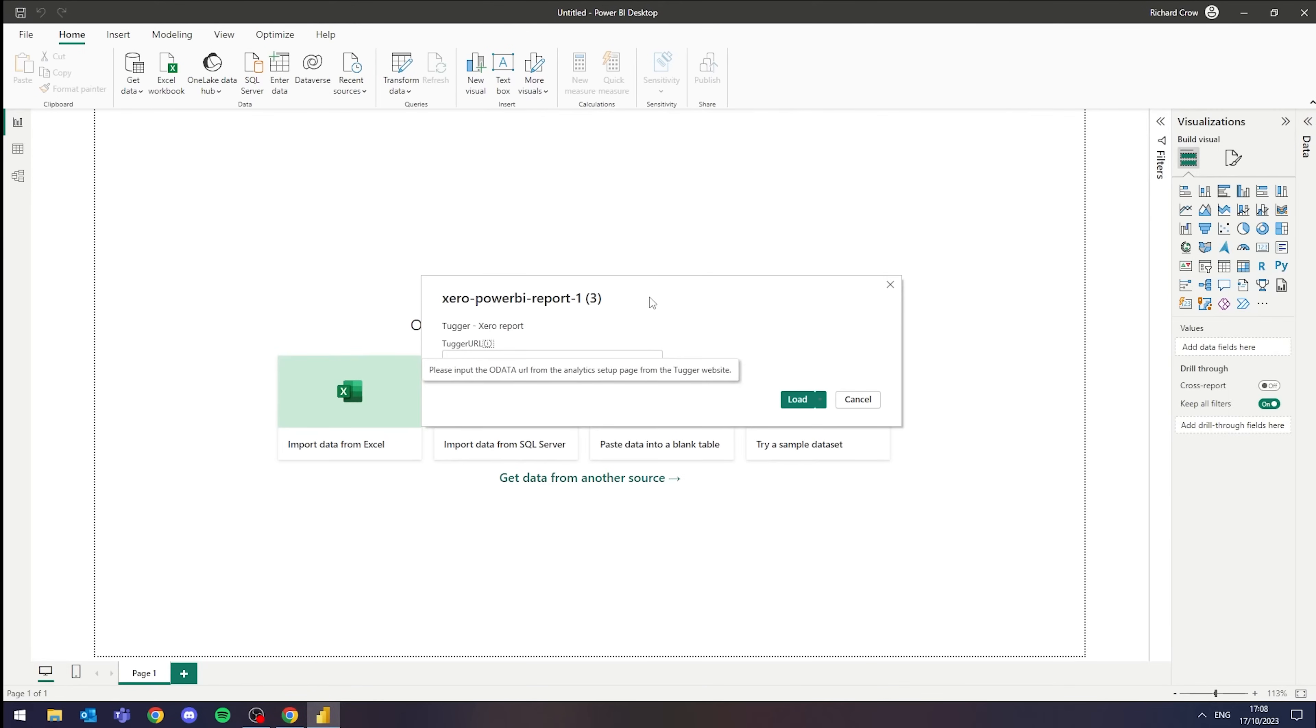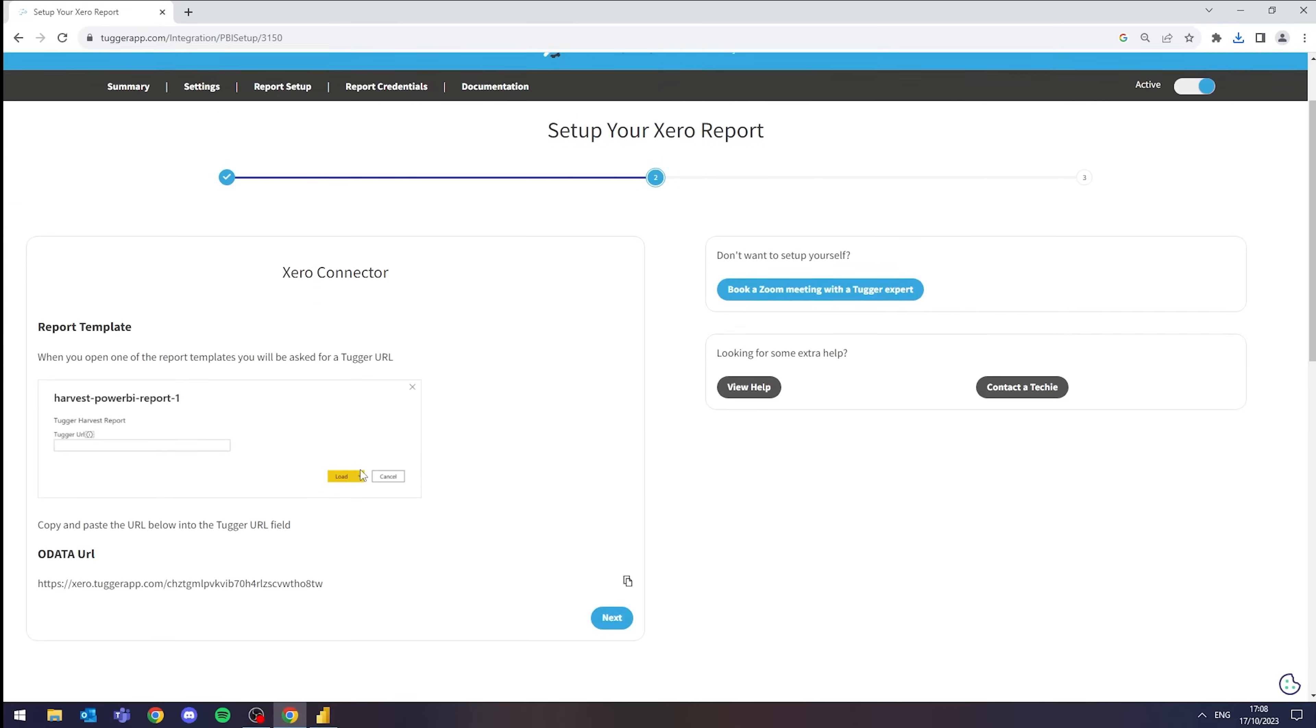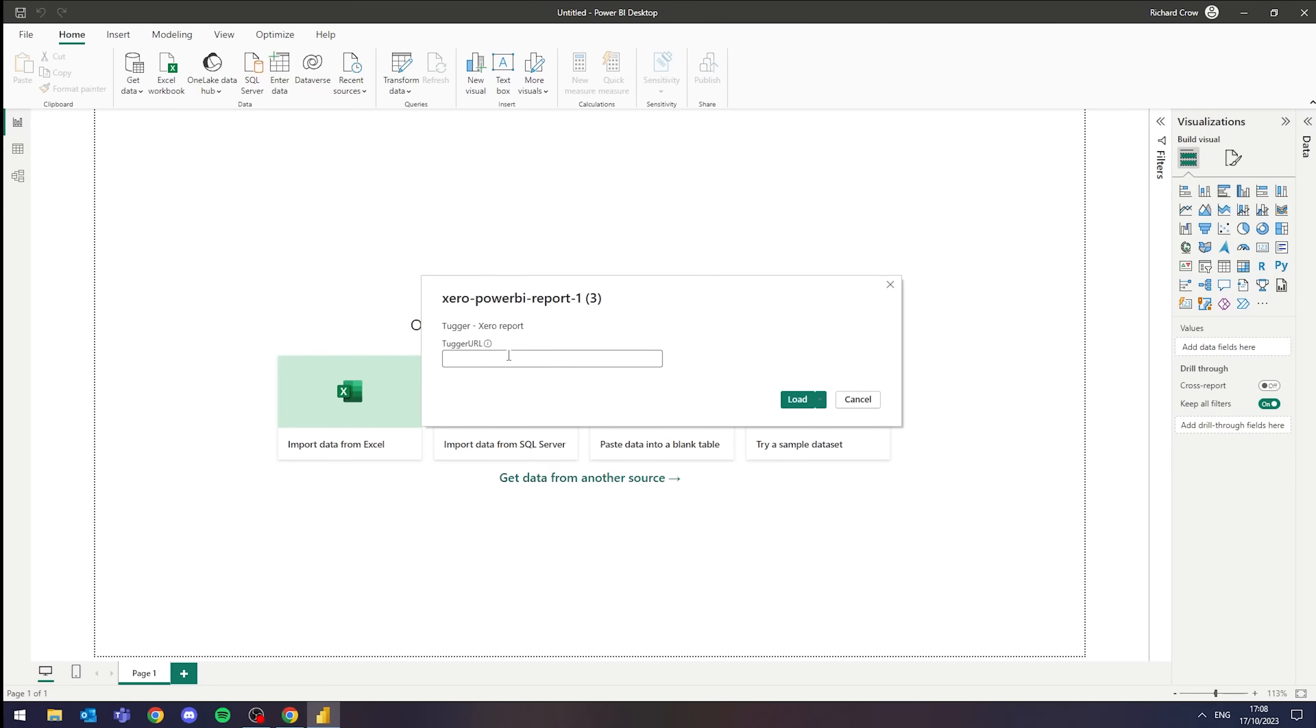We're then presented with a URL prompt for our OData feed, which we can go back in, click I have downloaded a template and copy our OData URL and paste.